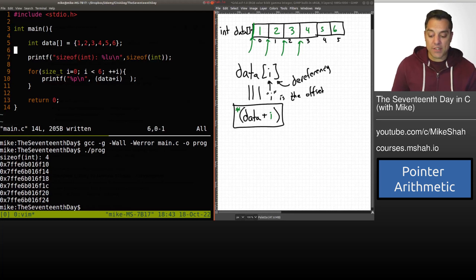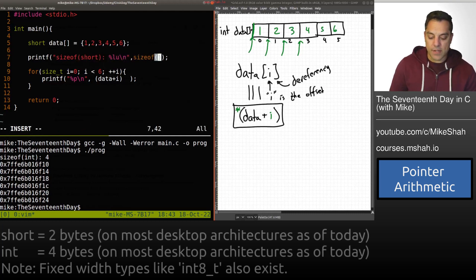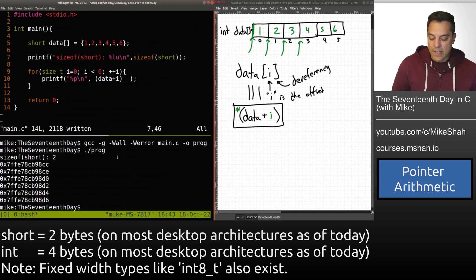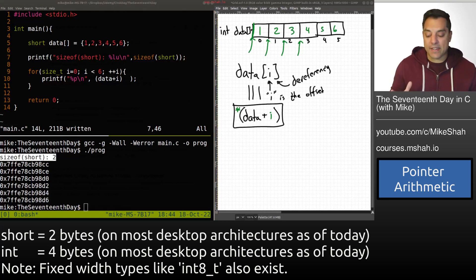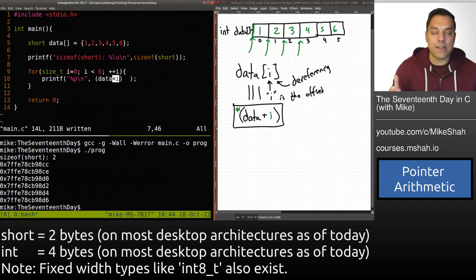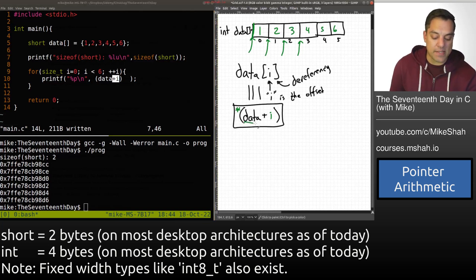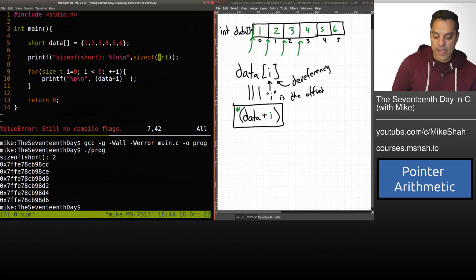Just to show that pointer arithmetic adds the size of the data type, let me change the type to short, which is two bytes, and update the print format. Let's recompile and rerun. We can see the addresses are now only offsetting by two bytes — the size of a short. So pointer arithmetic automatically scales by the underlying type size: two bytes for short, four bytes for int.